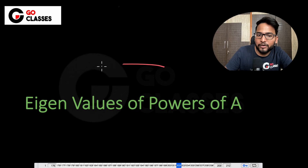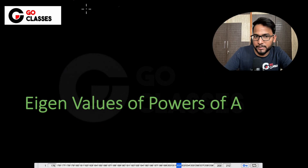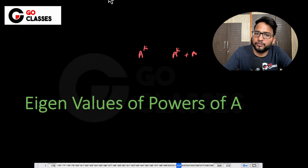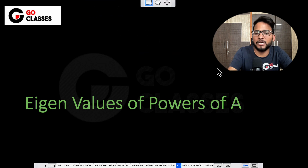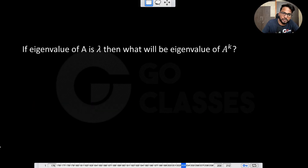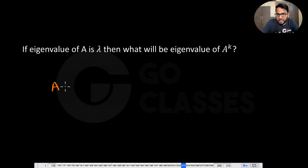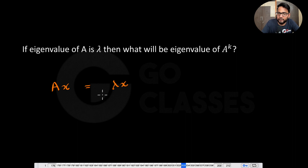Let's see the eigenvalues of powers of A, meaning the eigenvalue of A^k. Suppose they are saying that the eigenvalue of A is lambda — then what will the eigenvalue of A^k be? What is given is that the eigenvalue of A is lambda, and let's suppose the eigenvector is x.